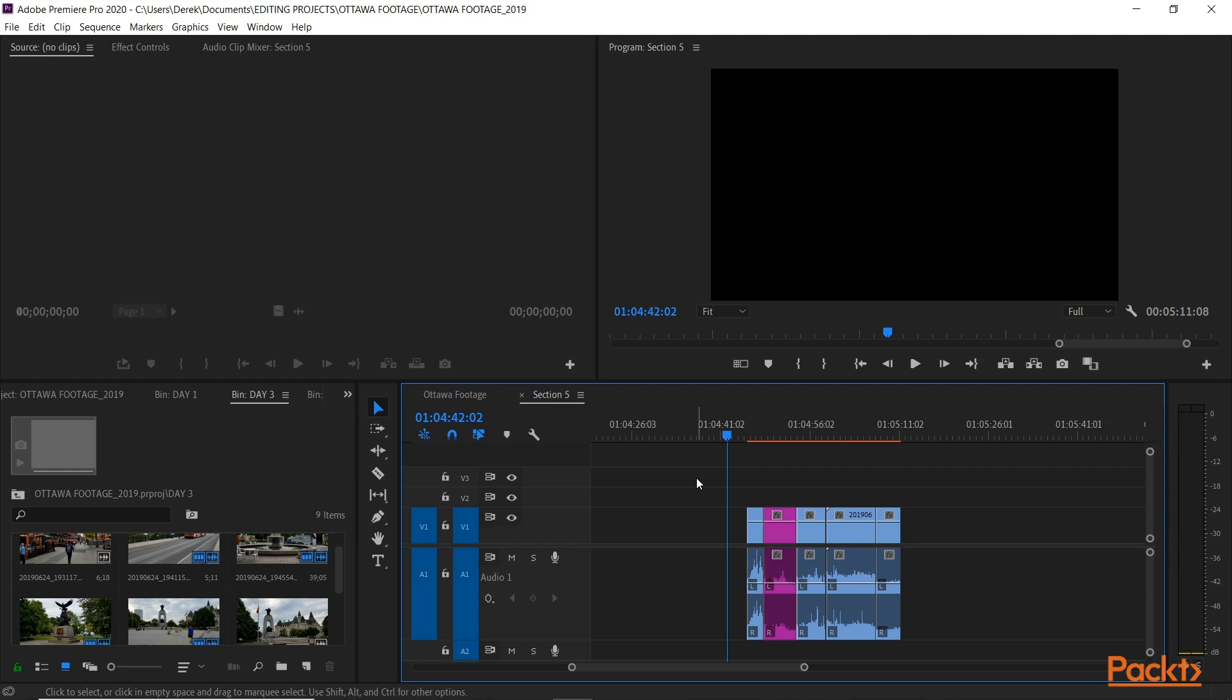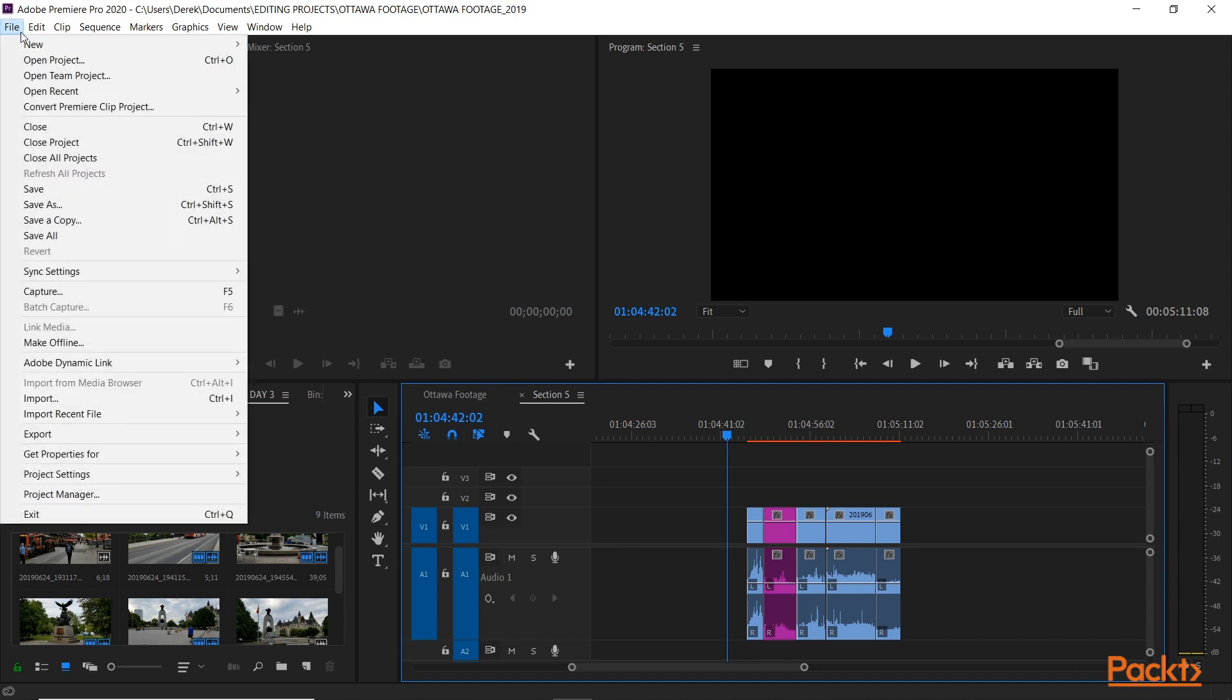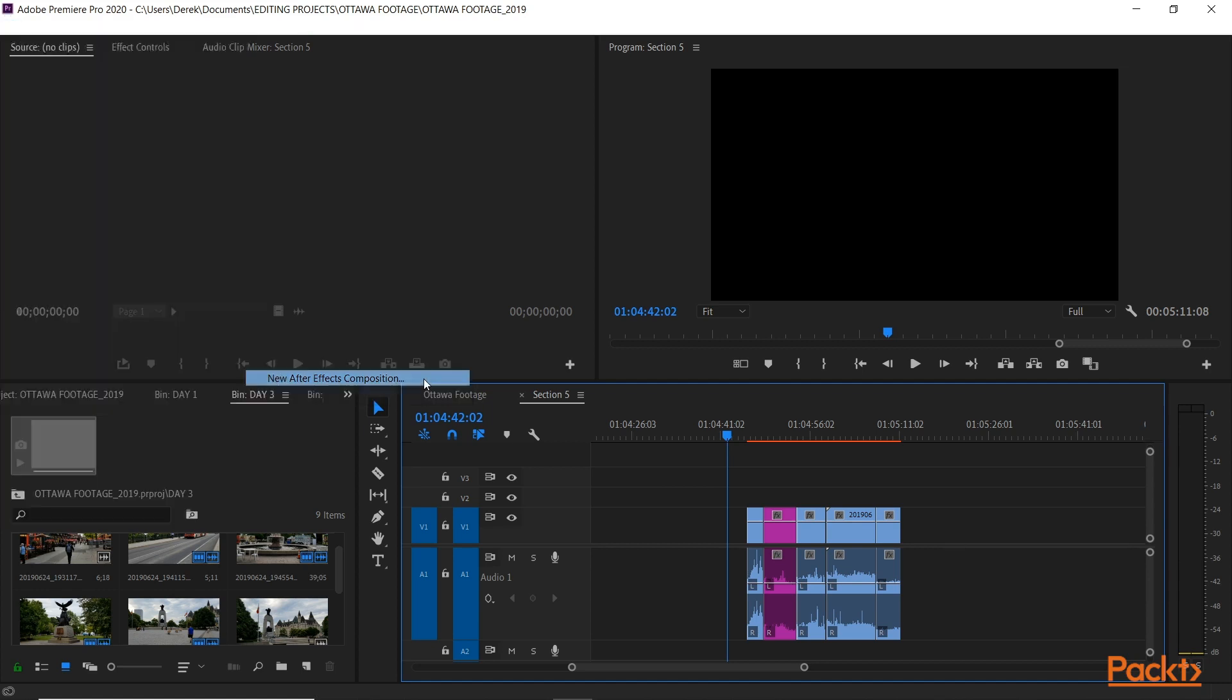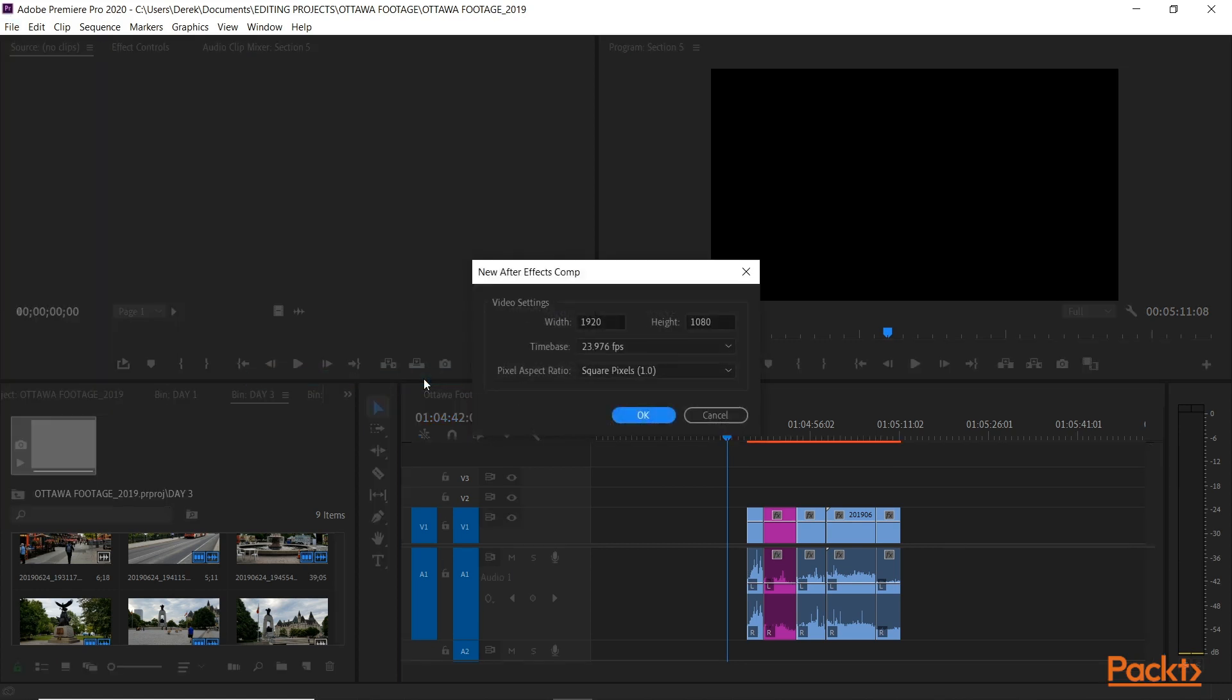Rather than closing Premiere and opening After Effects and starting a whole composition, you can simply go to the File menu, go to Adobe Dynamic Link, and we will go to New After Effects Composition. It's going to ask me the settings I want. It will default to my sequence. This is all fine. Click OK.